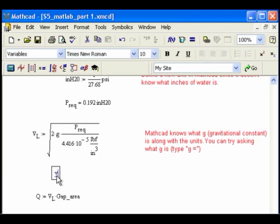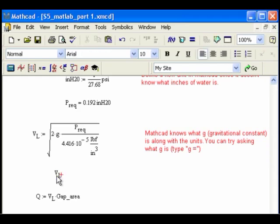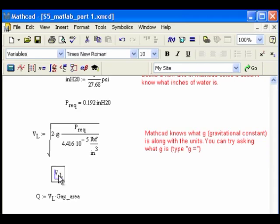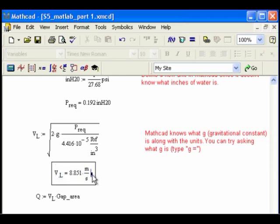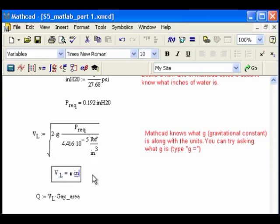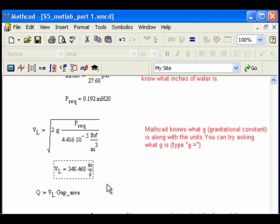So I show V capital, and then to get a subscript, I use the period, so period L, and then I say equals. It gives it to me in meters per second, which I don't like because I want inches per second, so I'm going to say inches per second, and it gives me 348.68 inches per second.